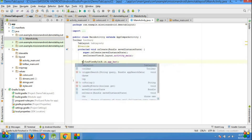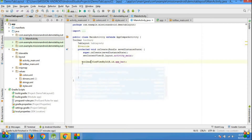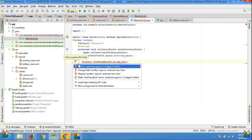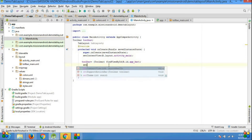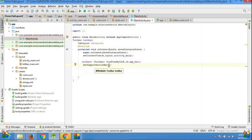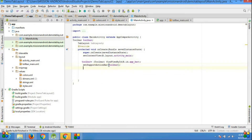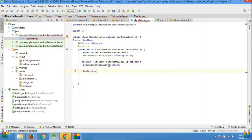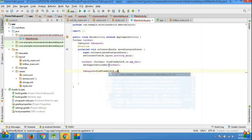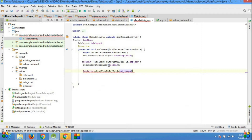Here I am taking the toolbar resource and casting it into toolbar. And also getting the resource of tab layout. Here I set setSupportActionBar — because of this method we can clearly see the toolbar on our screen. If you don't know how to use setSupportActionBar, then go and check my custom toolbar video.